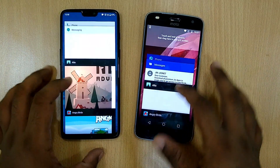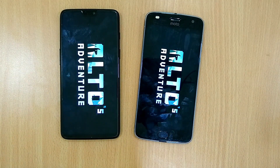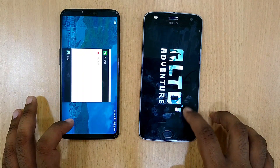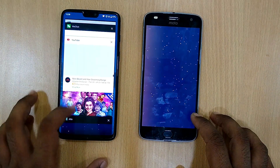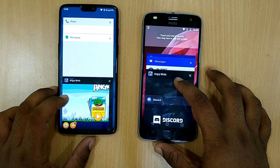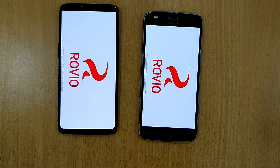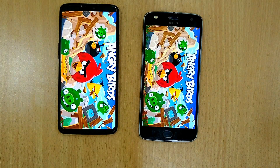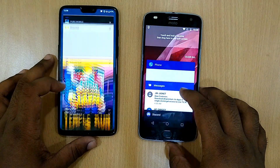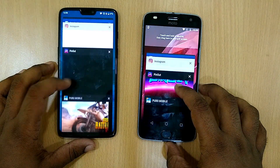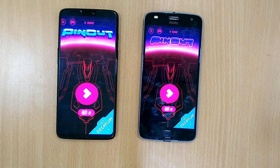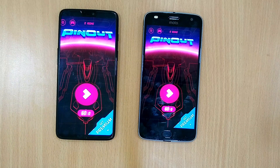Let's open Uber — both phones are opening from RAM. Let's open Angry Birds — both phones are loading again. Let's open Pinout — OnePlus 6 is still in RAM while the Moto Z2 Play has to reload.